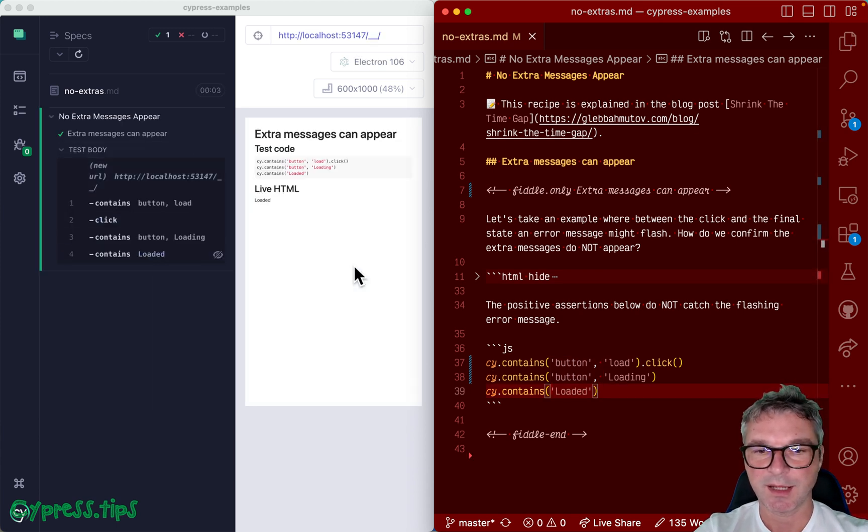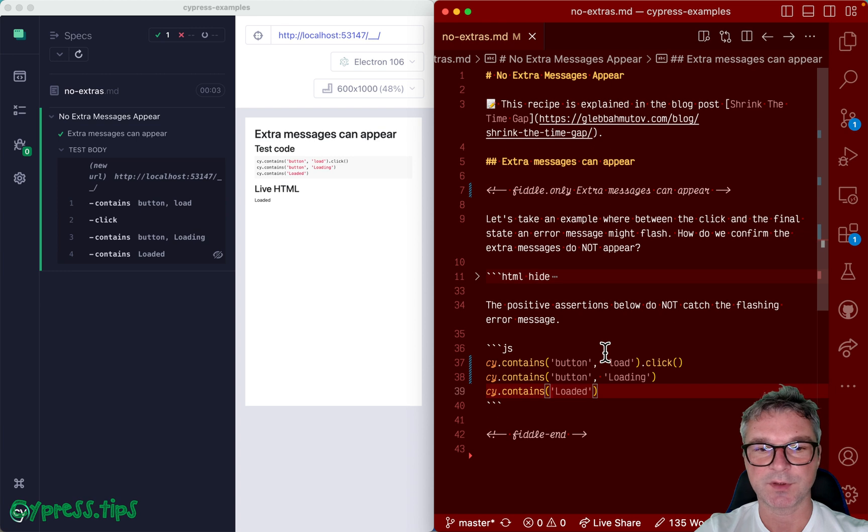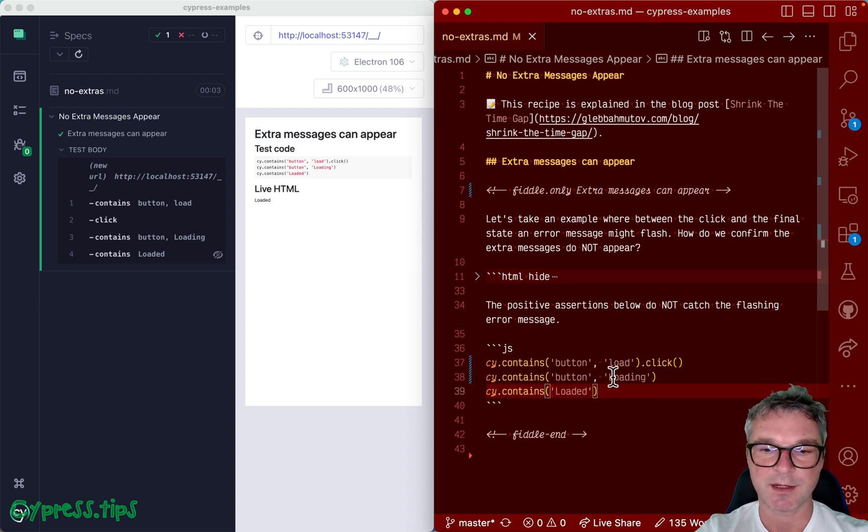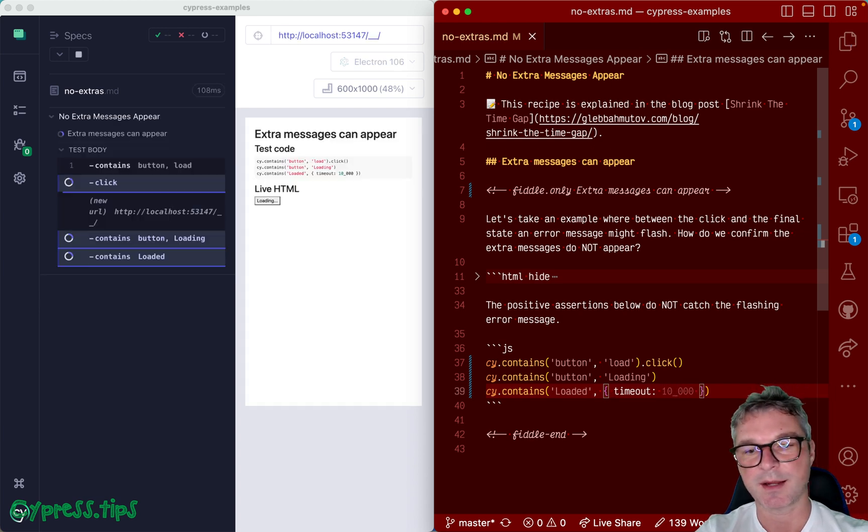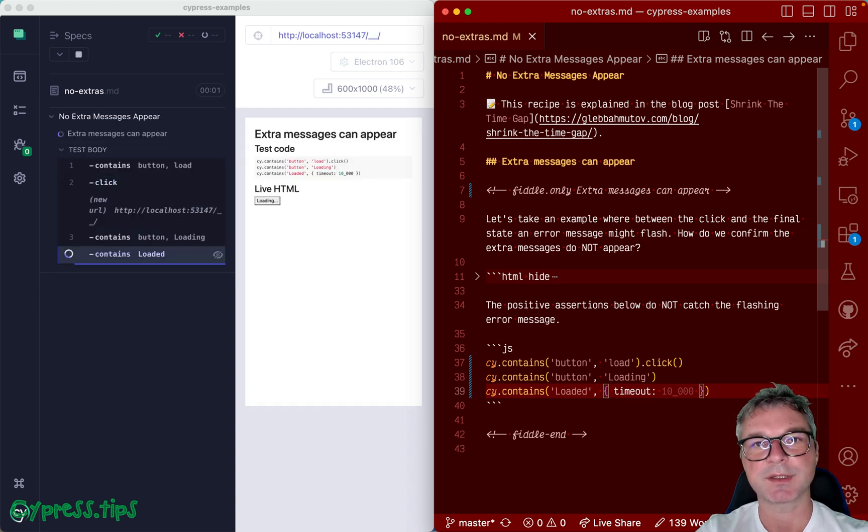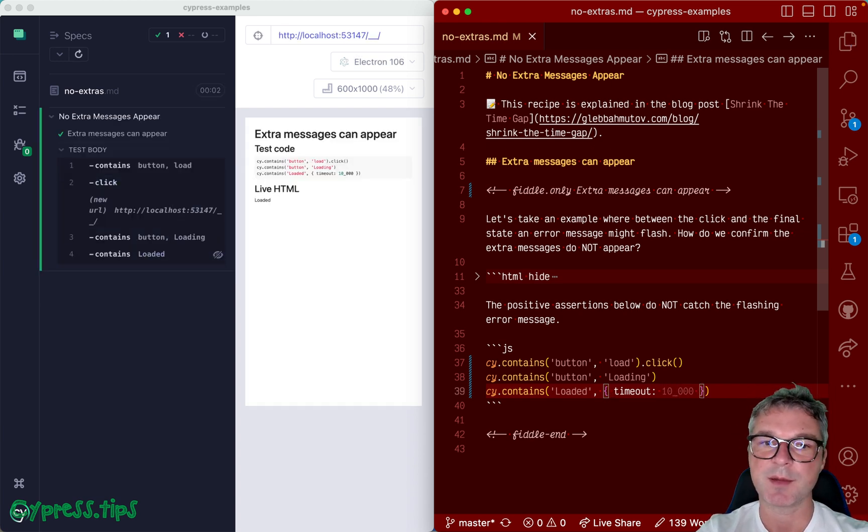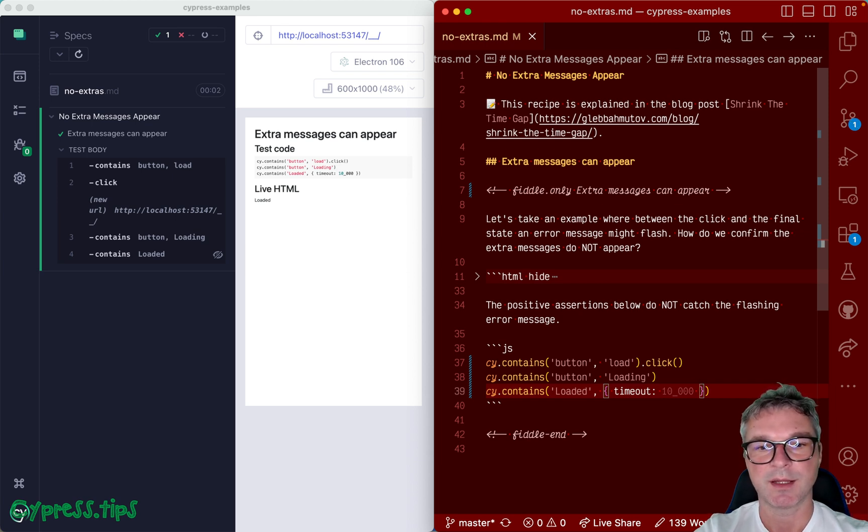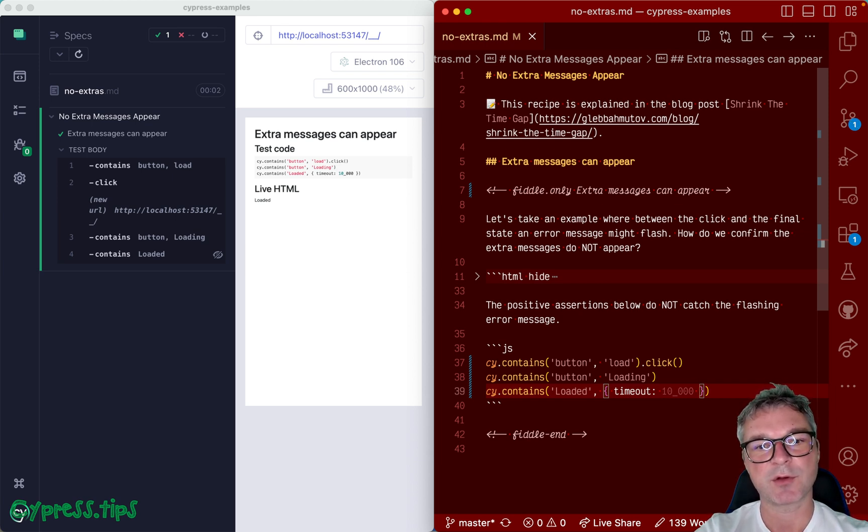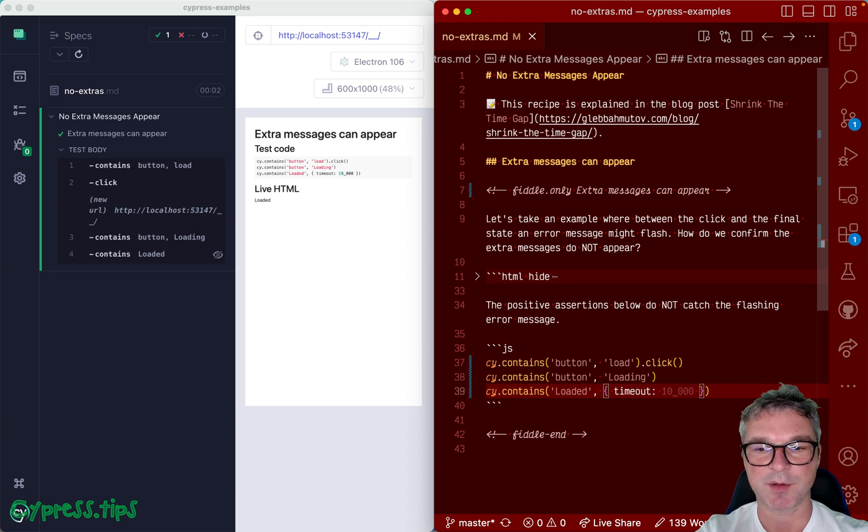Okay, now this is all good and it works. For example, if our loading takes a long time, we can increase the timeout on a Cypress command so that it retries not up to default command timeout of four seconds but for longer timeouts.